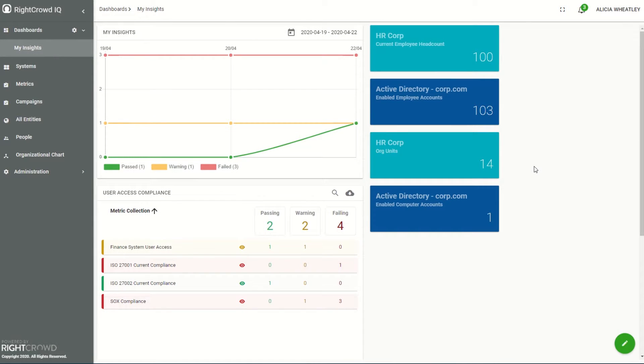Hi, I'm Alicia from RightCrowd IQ and today I'm going to show you how easy it is to create a user access review.